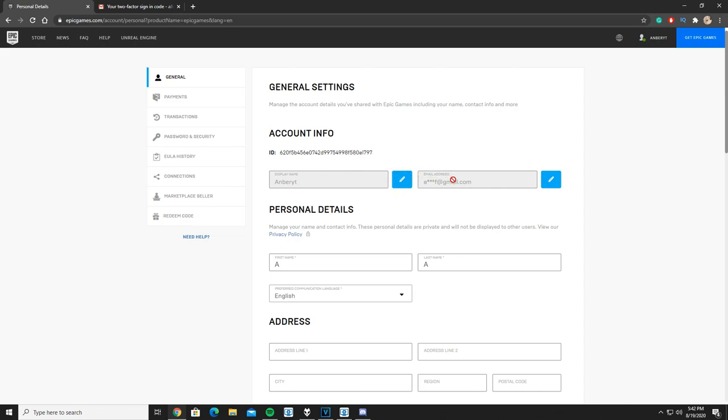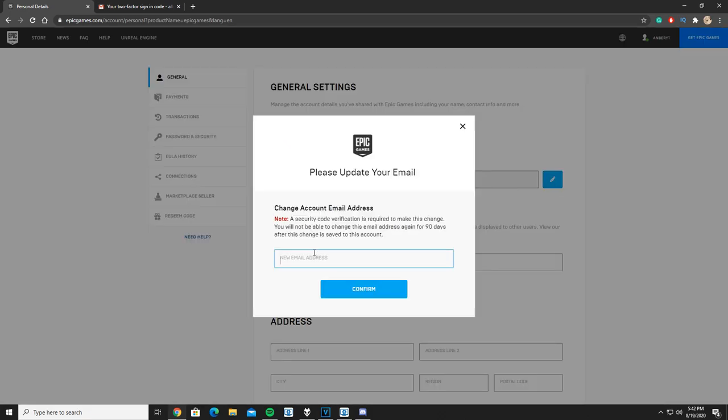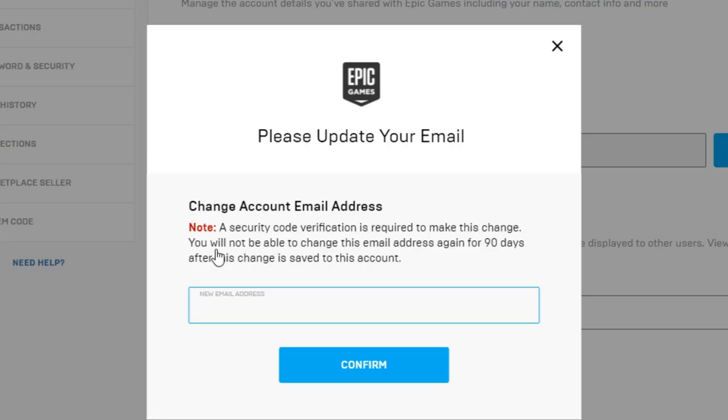All you gotta do is see account info, this box on the right saying email address. What you want to click on is this blue block with a pencil. You're gonna click on there and just type in your new email address. As you guys can see here, there's a note saying a security code verification is required to make this change.